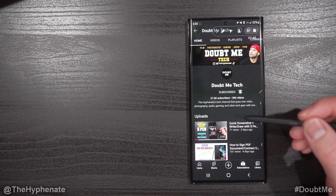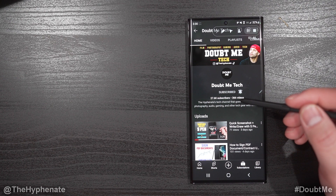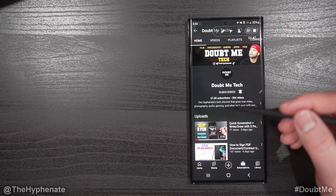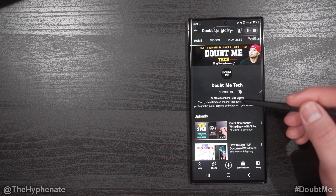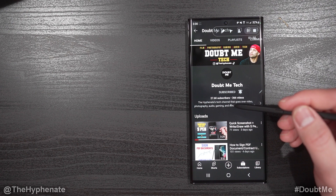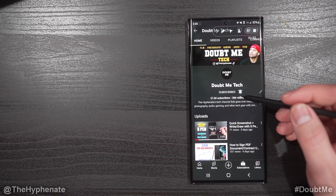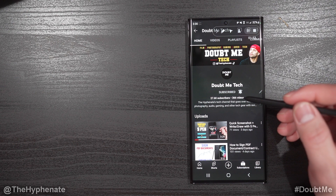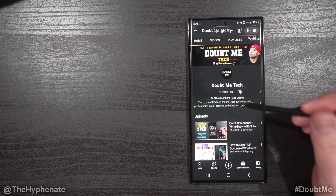Hey, what's up everybody, it's the Hyphen here, and today I'm going to show you guys how to select and copy any text from any screen or any app on the Samsung Galaxy S22 Ultra or any other Samsung phone that uses the S Pen.